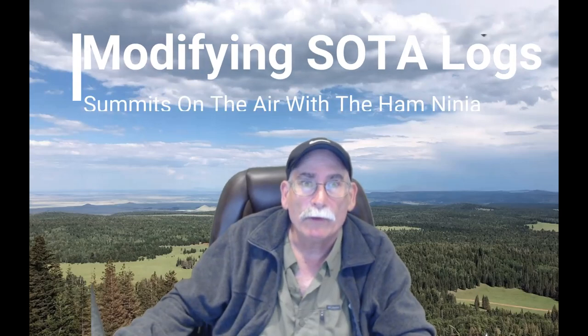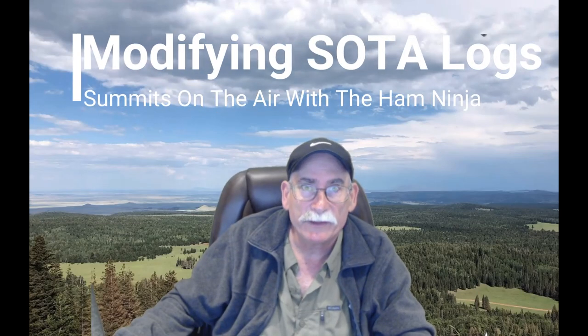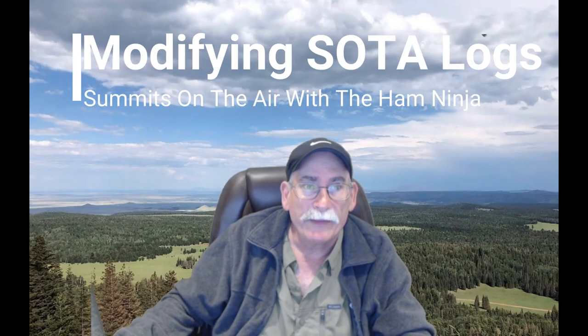Hello, N1CLC here with another installment of SOTA 360, a video series on how to do Summits on the Air.